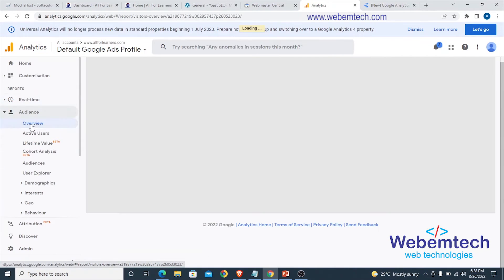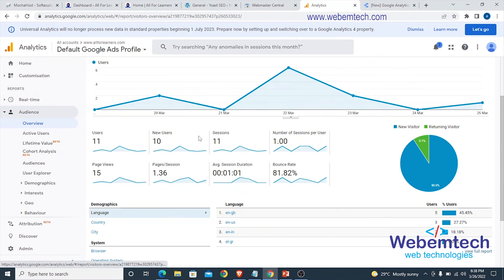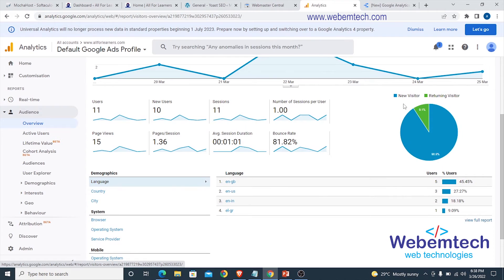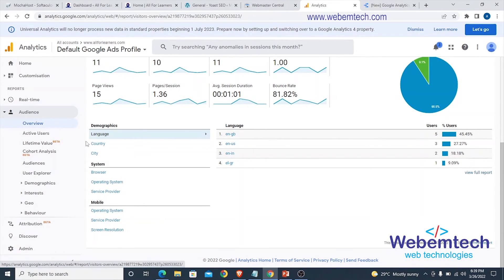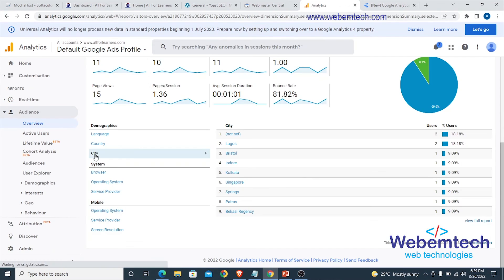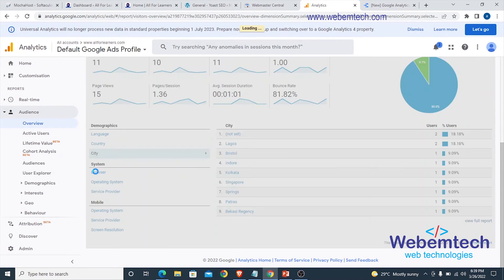Moving to the Audience section, we can check the audience overview. We've had 11 users and 10 new users — on the 21st we had 11 sessions. Returning users is just 9.1 percent. If you click on Country, you're going to see the countries that visit your website — India, Nigeria, United Kingdom, Greece, Indonesia, Singapore, South Africa, and others. You can also select by city.